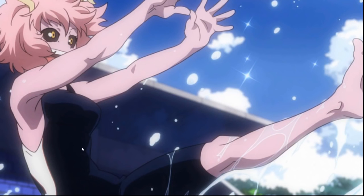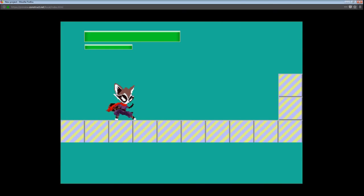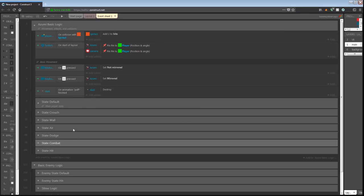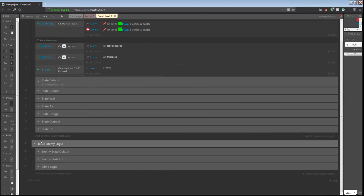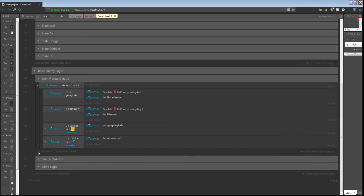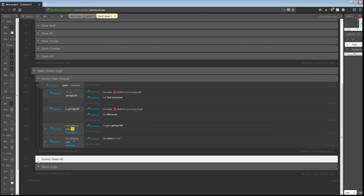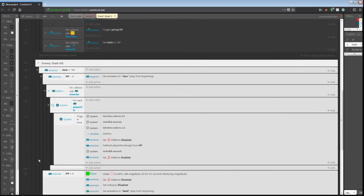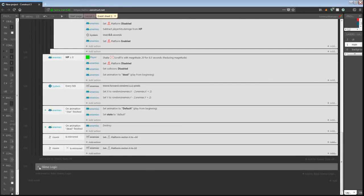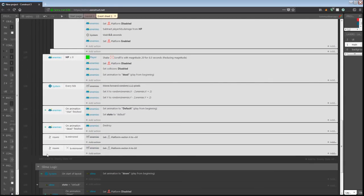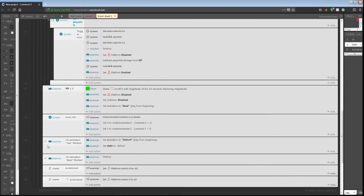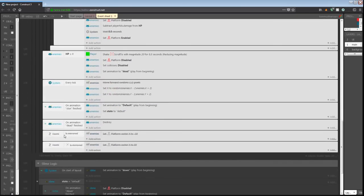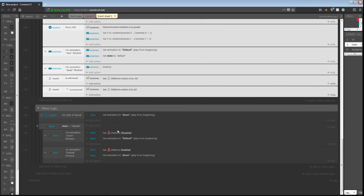So if we open up the logic, I'll show you what I'm talking about. I have state default and state hit for the enemy family, and I also still have some additional conditions on top of it for the slime. The reason I decided to do this is because the slime has two animations it cycles through to give it a little slithery animation.